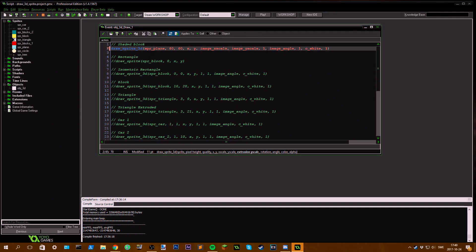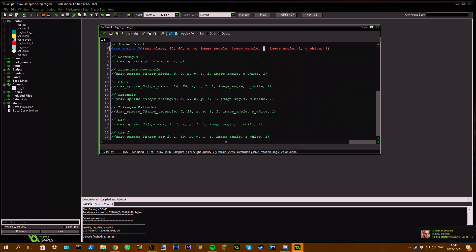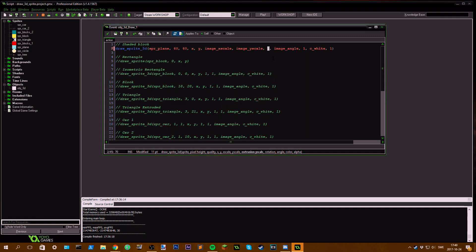Then we have extrusion scale. This is almost like the pixel height except it has some other functions which can be used to make side views on these 3D sprites. You'll see in some examples here.